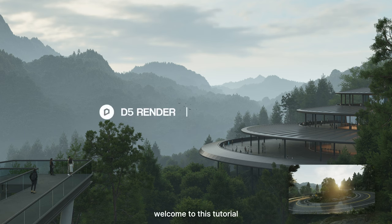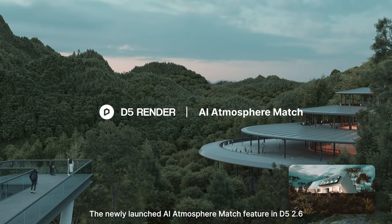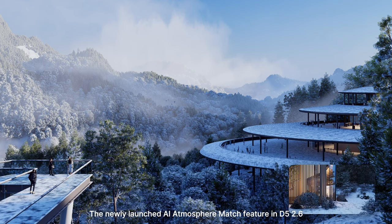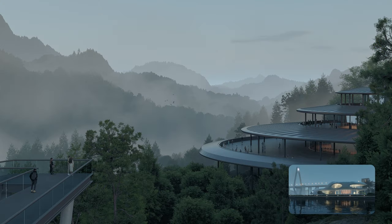Hi, welcome to this tutorial. The newly launched AI Atmosphere Match feature in D5 2.6